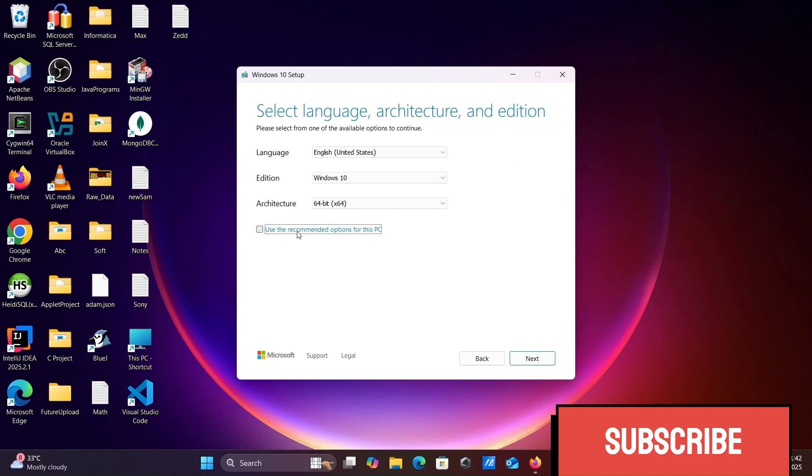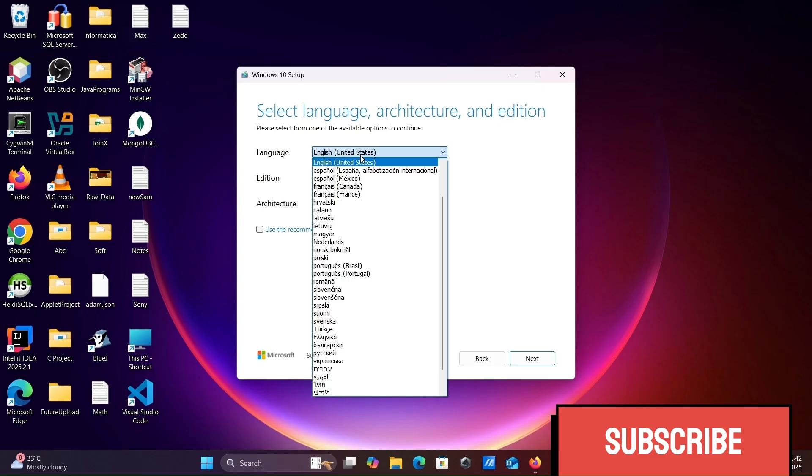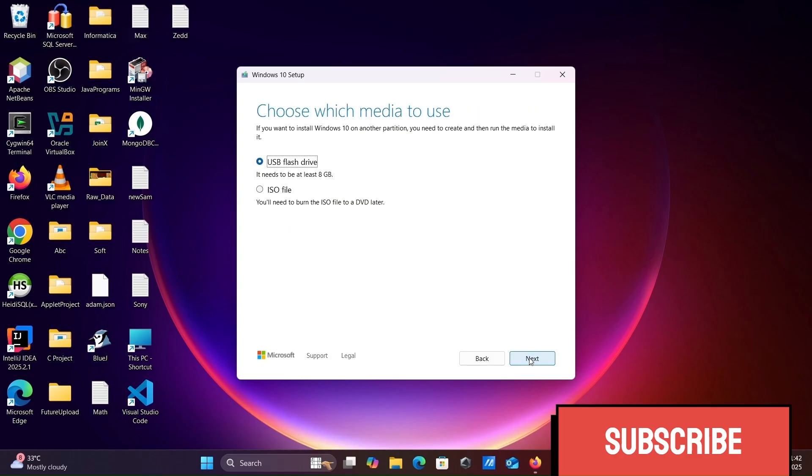Here, uncheck this option. You have the choice of 32-bit or 64-bit. Select 32-bit. You have only one option, Windows 10. From this place you can select your language. Architecture 32-bit.